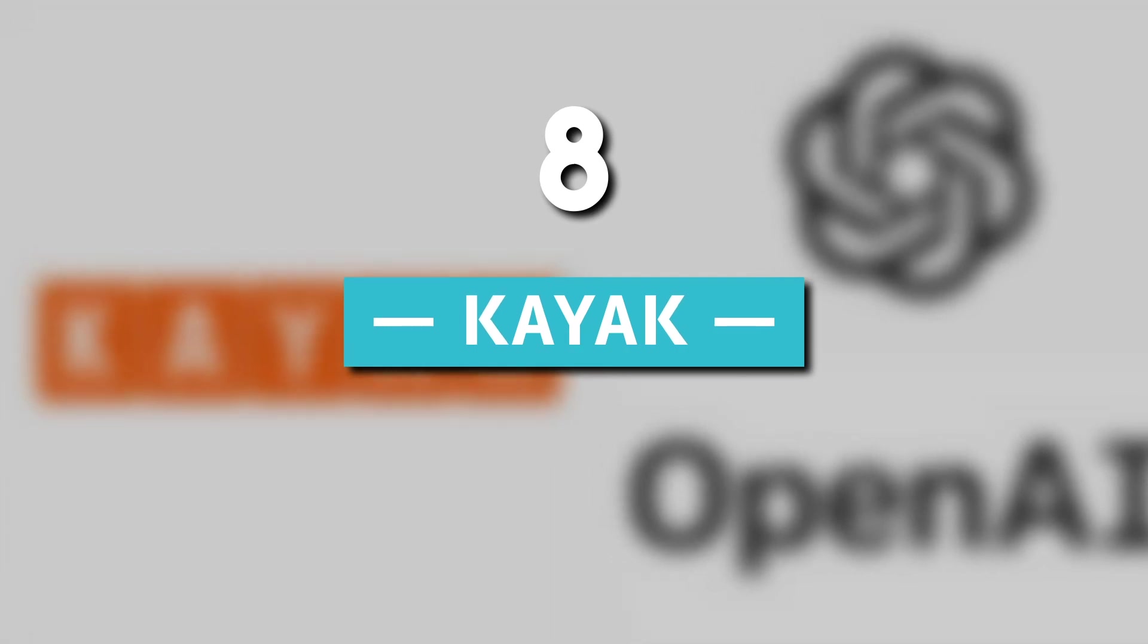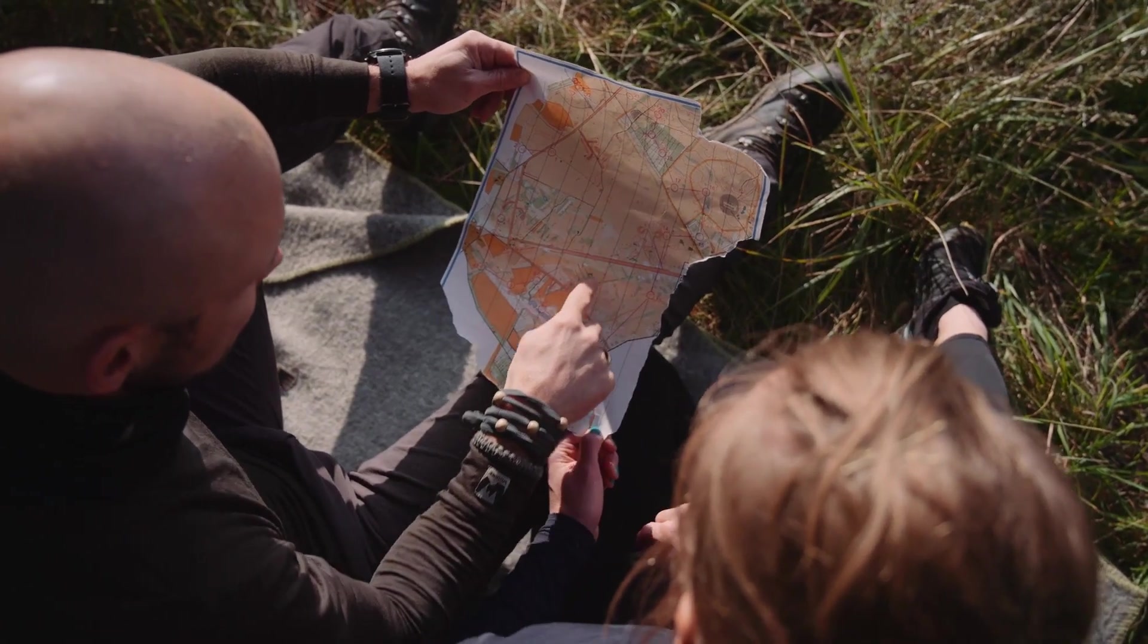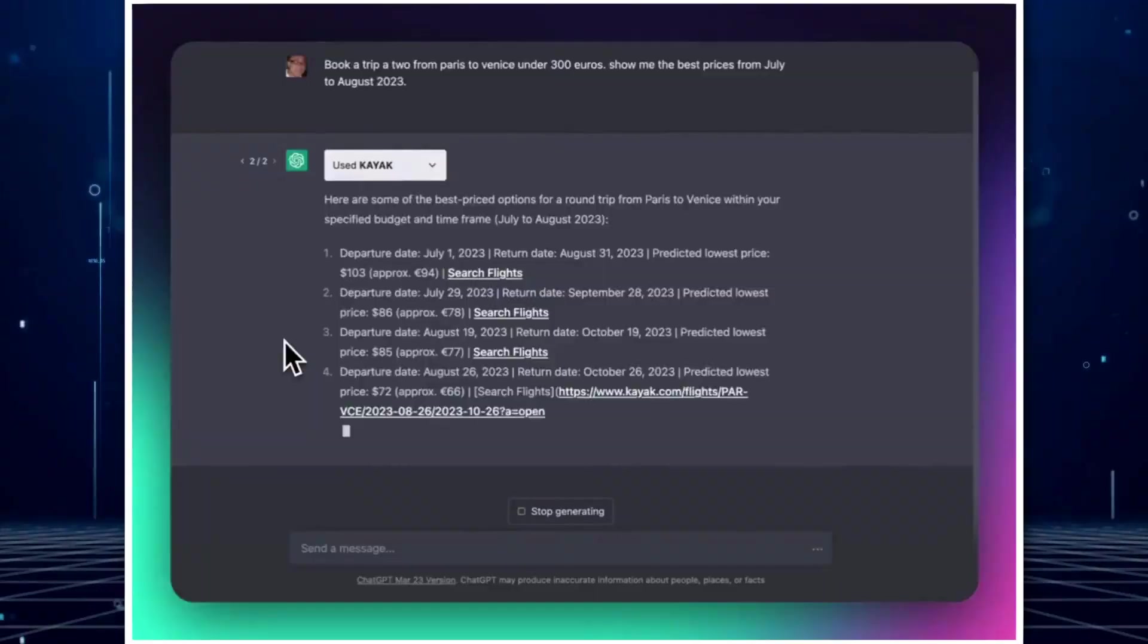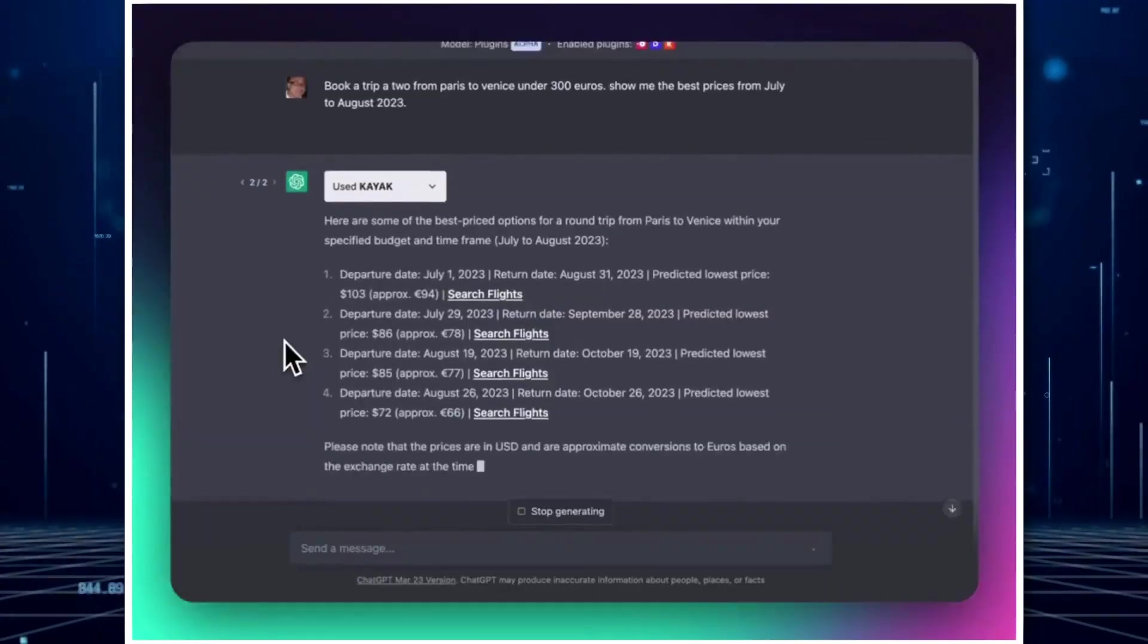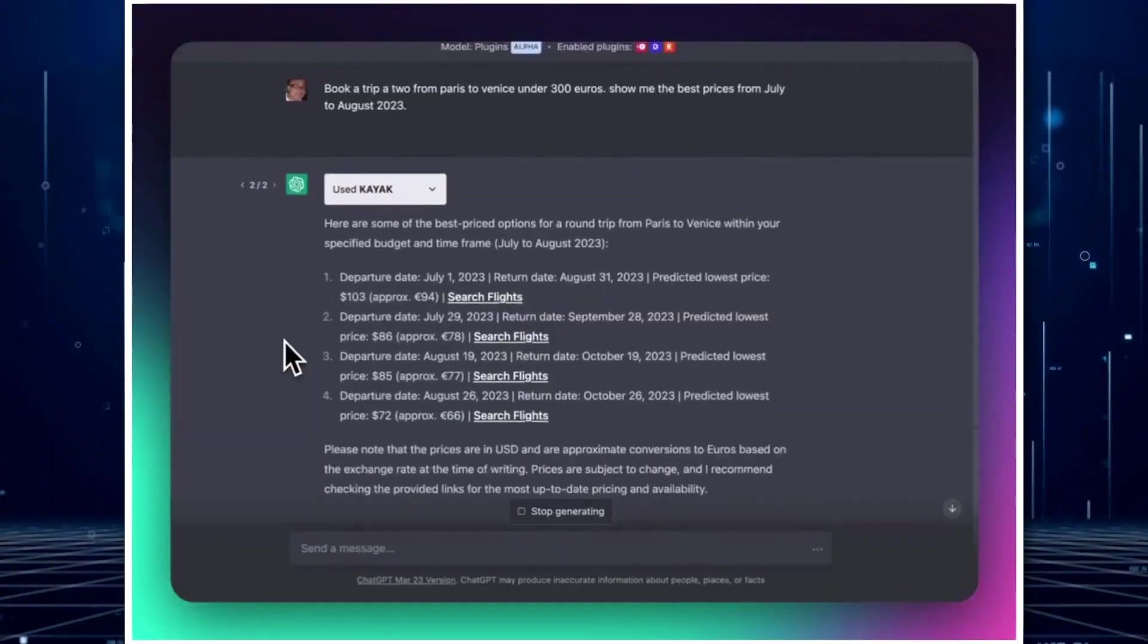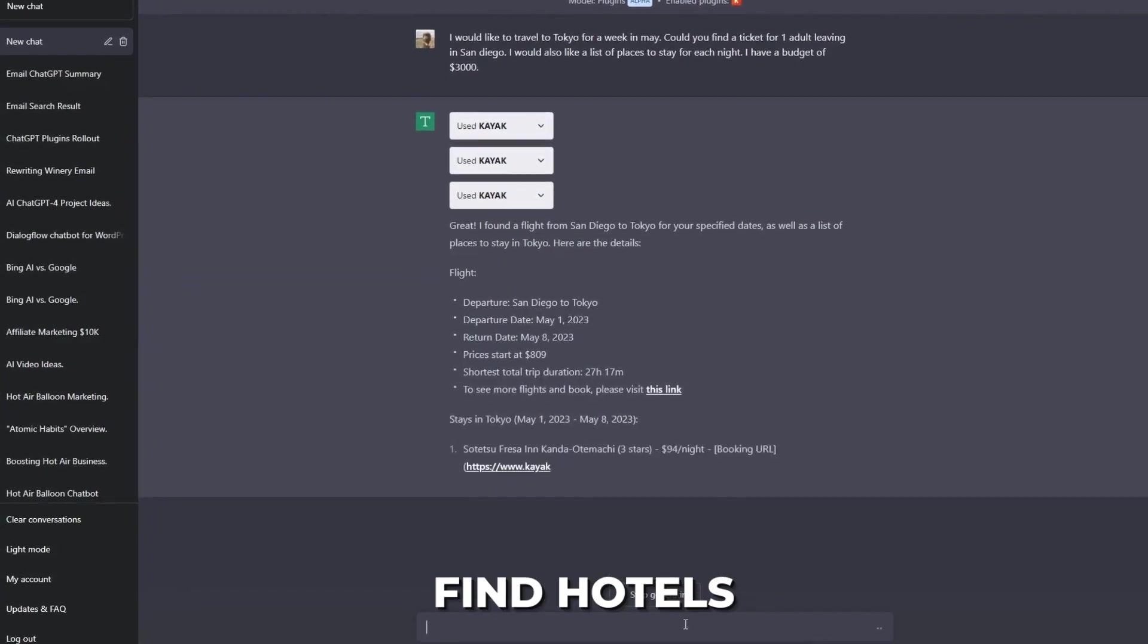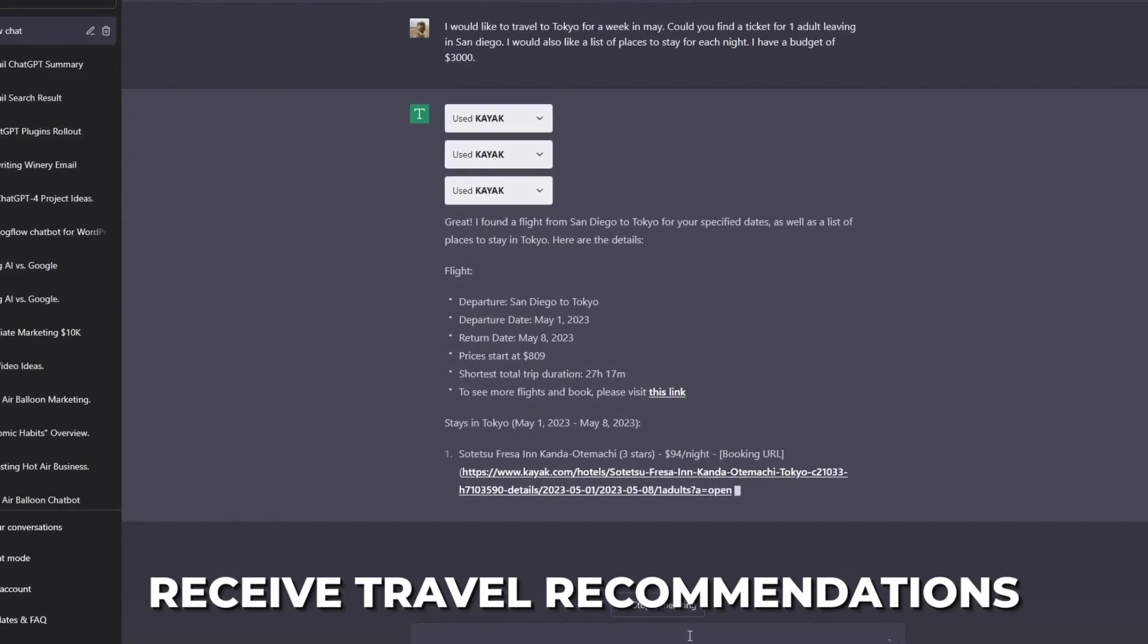8. Kayak. Planning a trip can be an exhilarating yet time-consuming task. Enter Kayak, the ultimate travel planning plugin designed to simplify the process. It allows you to book flights, find hotels, and receive travel recommendations.